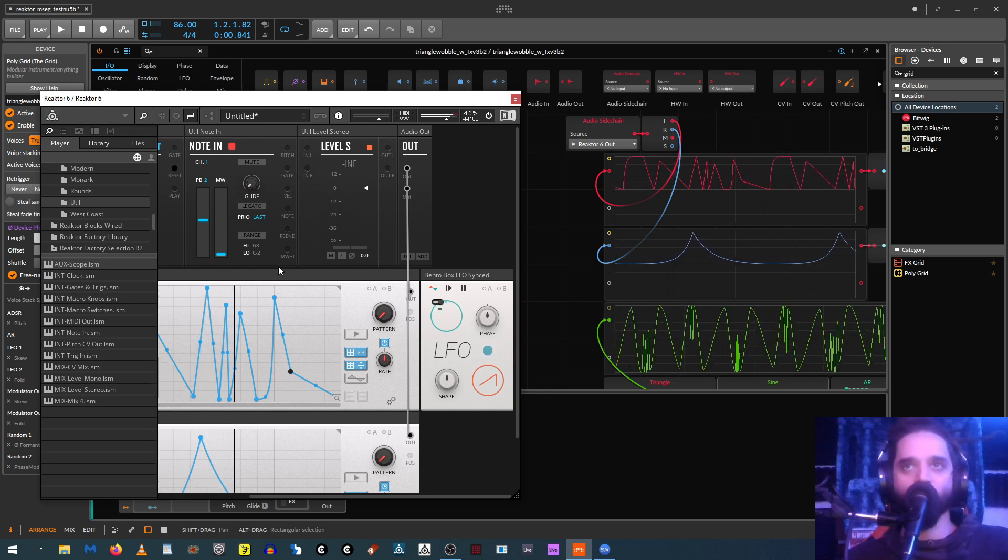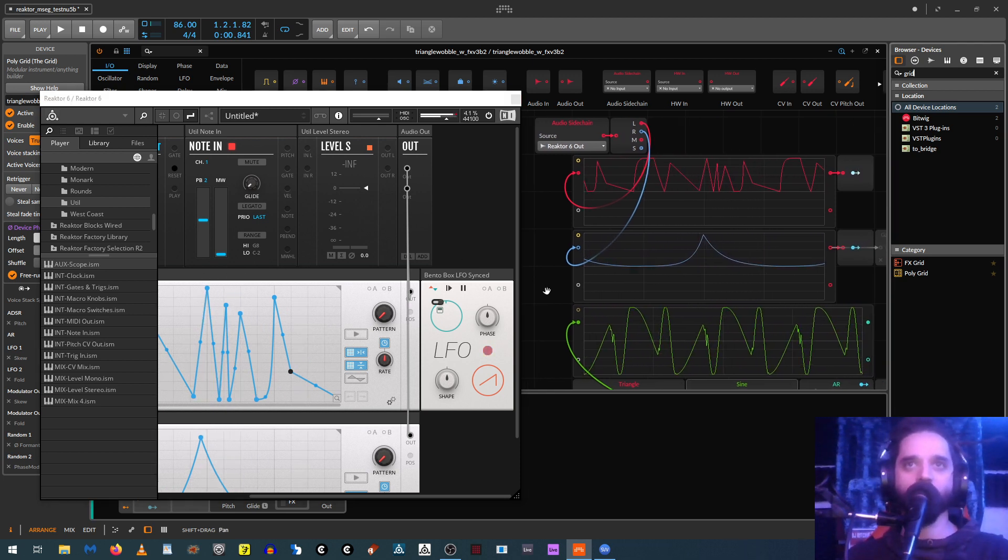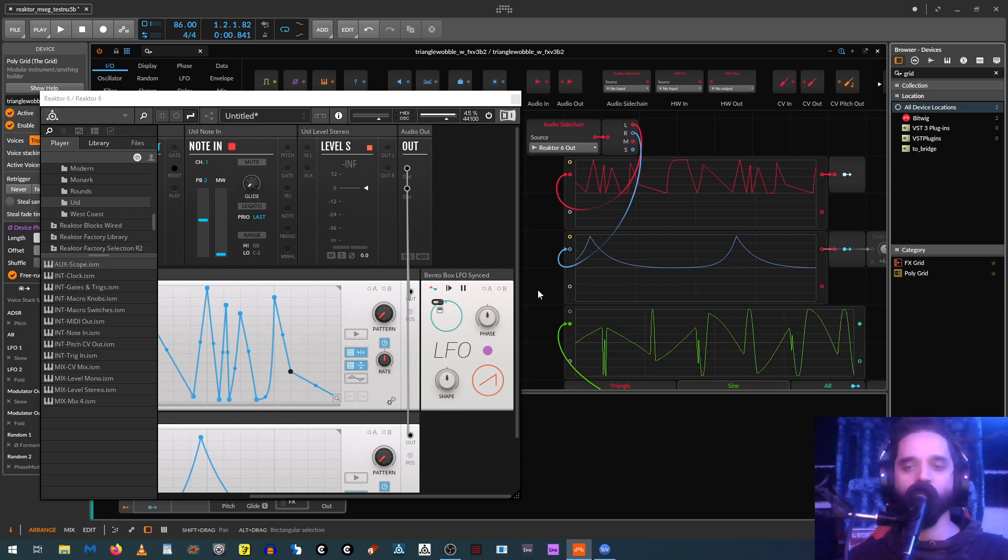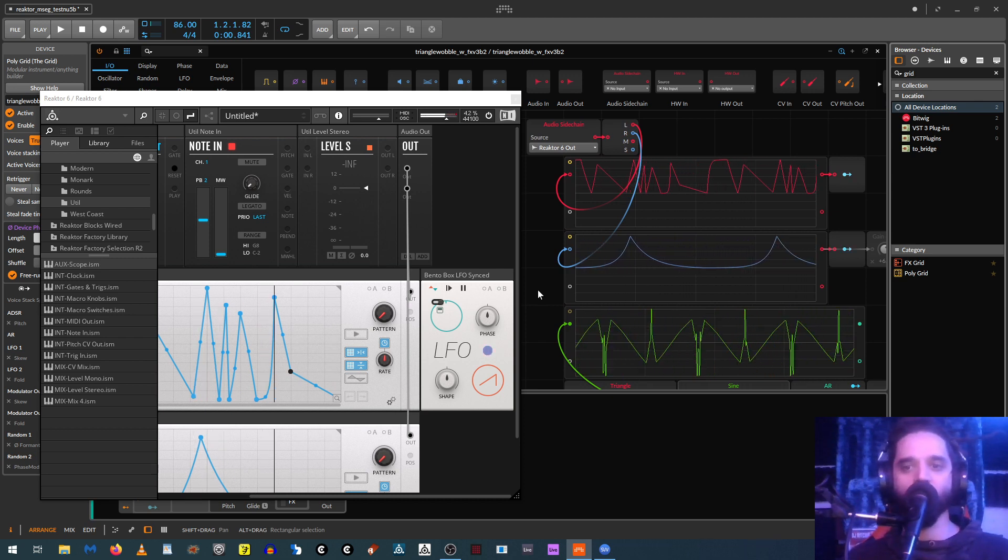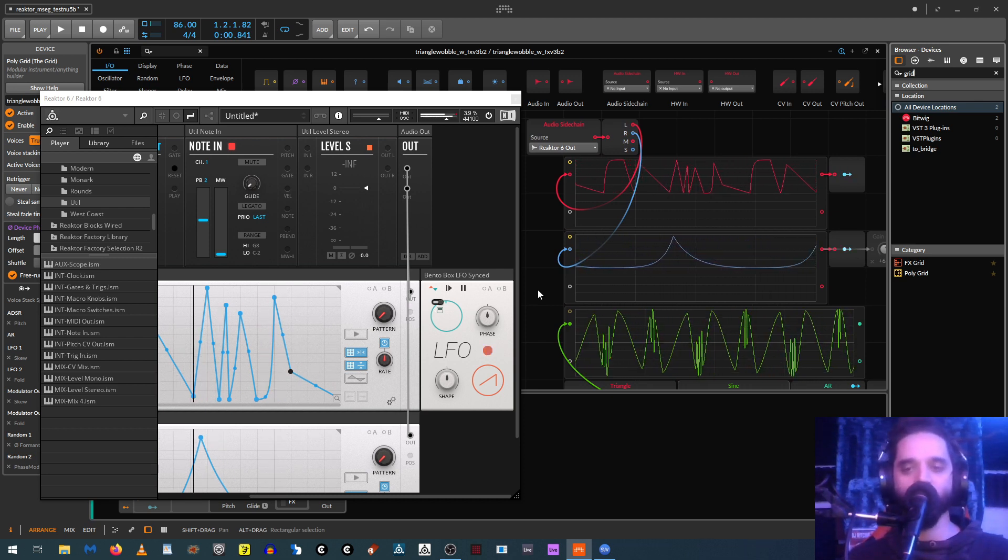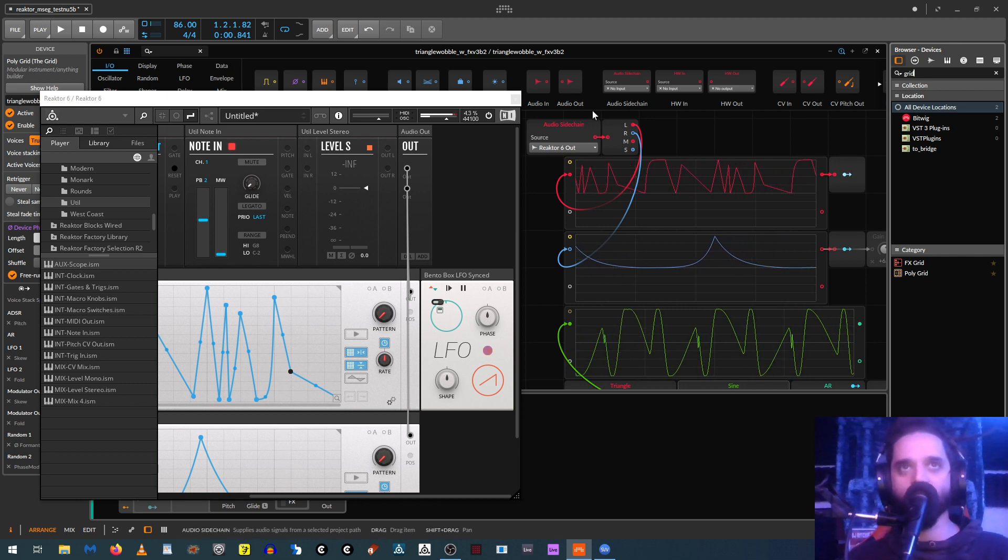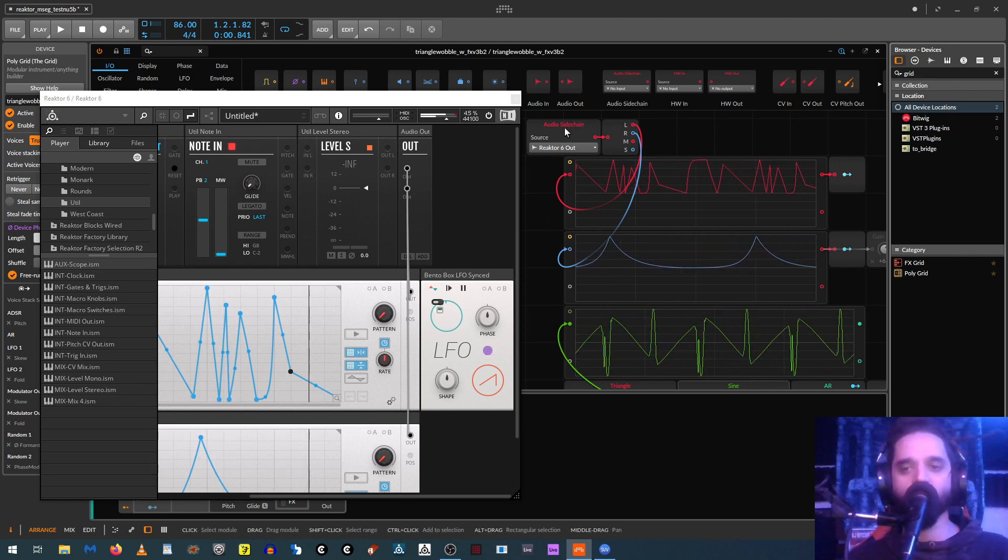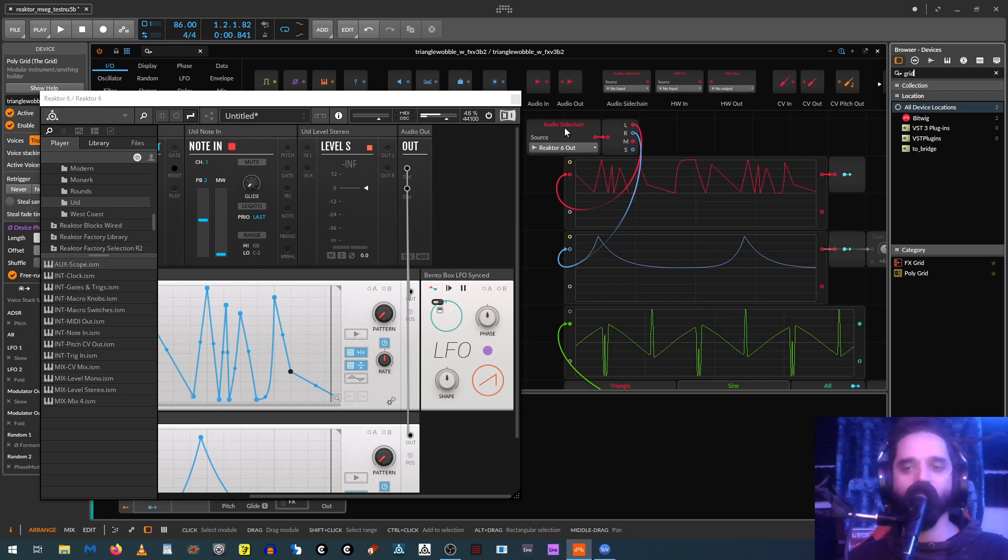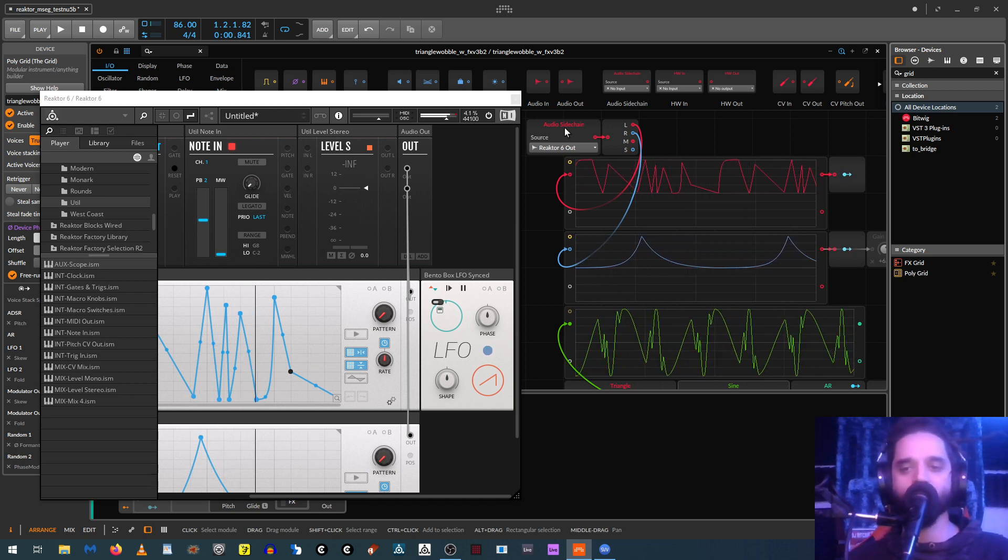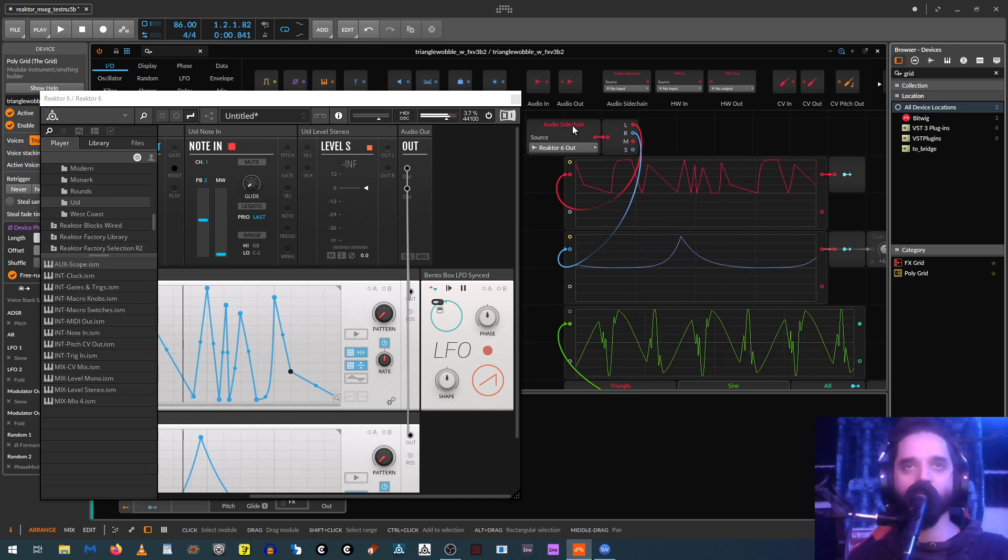And of course, because of the way that modulators work in Bitwig, these can be used to modulate anything in Bitwig and any of your plugins or anything. They're not limited to just working within the grid. And the same technique can be used to modulate things with not just Reactor, but also VCV Rack or Eurorack sequencers and stuff if you have anything like that.